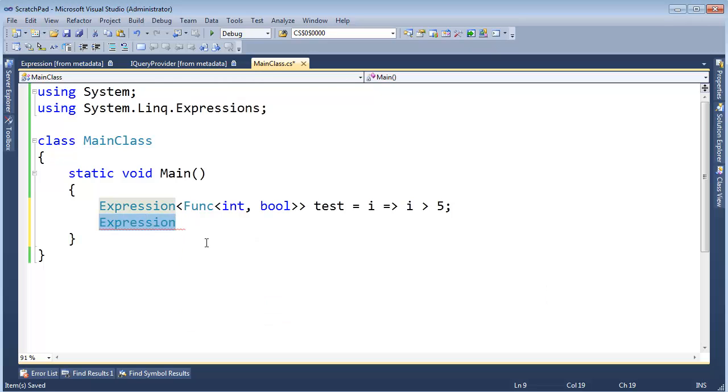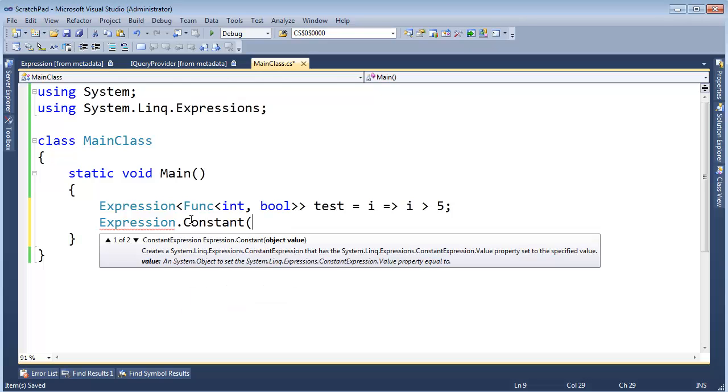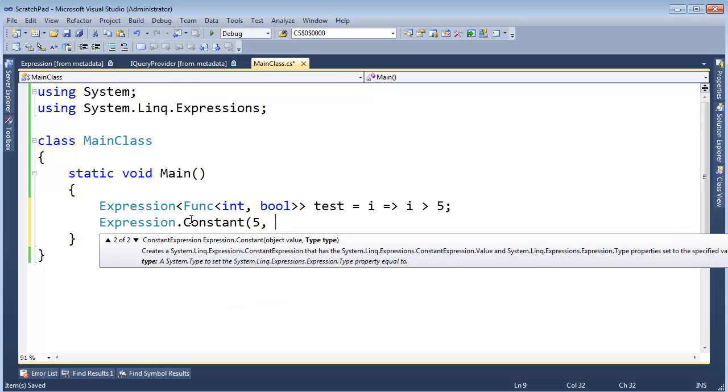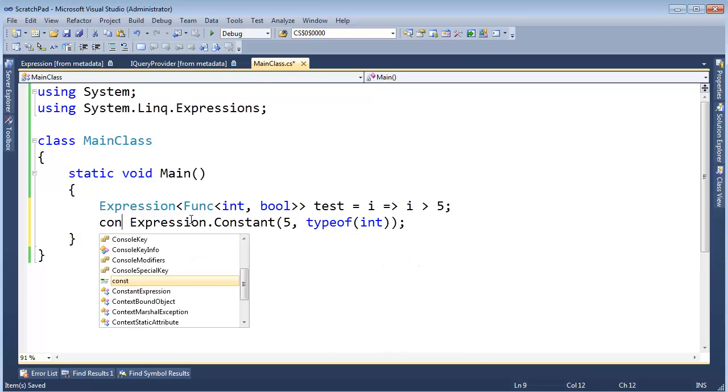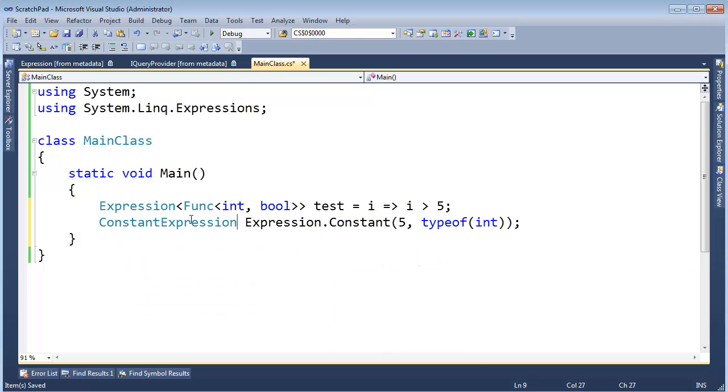Expression is also the base type for the various nodes that can go in an expression tree. For example, we said Expression.Constant, and I believe we said 5, type of int, like that. And that returns a ConstantExpression C.